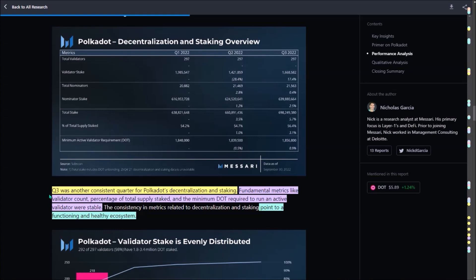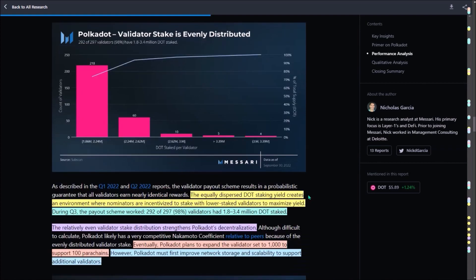With regards to decentralization and staking, third quarter was consistent in this aspect. Fundamental metrics such as validator count, the percentage of total DOT supply staked, and also the minimum amount of DOT required to run an active validator were stable. This, according to the author, points to a well-functioning and healthy ecosystem.